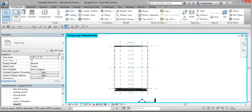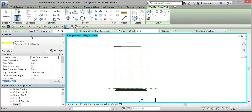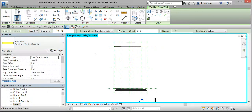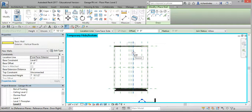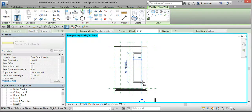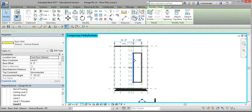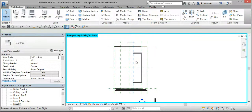Select Architecture, select Wall, select this wall — the exterior vertical boards — select the Rectangle tool, and draw a rectangle starting at this reference plane down to the other side of the garage, selecting this reference plane. Select Modify twice, select this wall, and hit the Delete key to delete it.